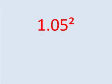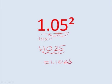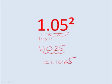Here it's 10 and then 5. So we have 10 times 11 gives you 110, 25. The decimal is after two places, so you have a decimal after four places. So here the answer is 1.1025. Next one.